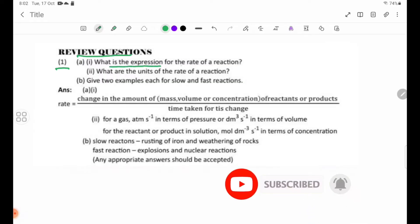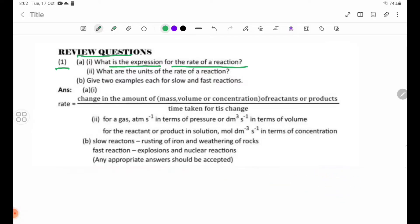What is the expression for the rate of reaction? The rate of reaction is the change in the amount of mass, volume, or concentration of a product by the time taken for each change.